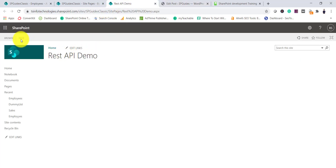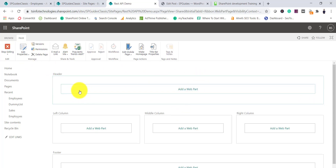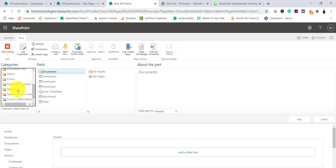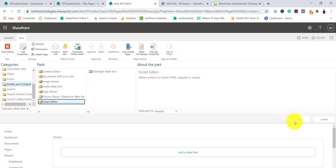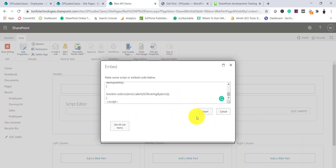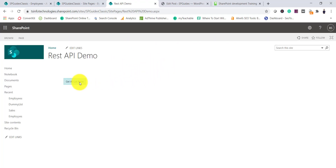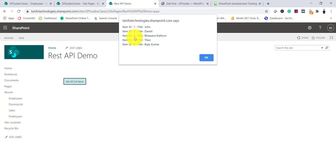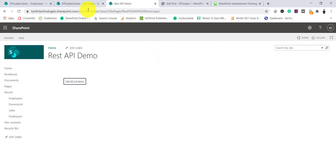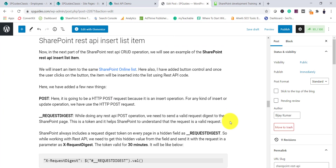Let me copy this code and add it to the page via the Script Editor web part — click Add, then Edit Snippet, paste the code. After refreshing the page and clicking 'Get All Items', we can see items 1 through 7 with their Title column values displayed in the alert.